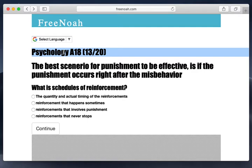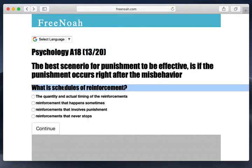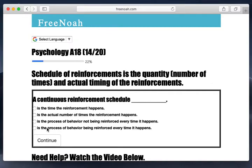Psychology assessment 18, question 13. We're going to discuss schedules of reinforcement. Schedules of reinforcement refers to the quantity, the number of times, and actual timing of the reinforcement — so we're discussing patterns and frequency of reinforcement.